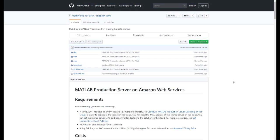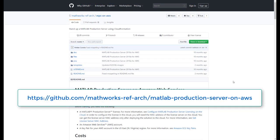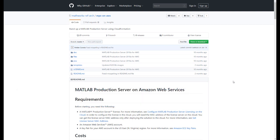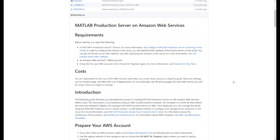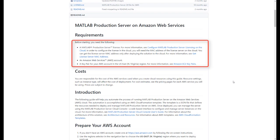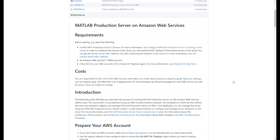We'll get started by navigating to the GitHub repository for the MATLAB Production Server reference architecture. This page has the detailed instructions that I use for this video. Before getting started, make sure you have the following: an AWS account, a key pair for your AWS account, and a MATLAB Production Server license. Once you have these, we can get started.